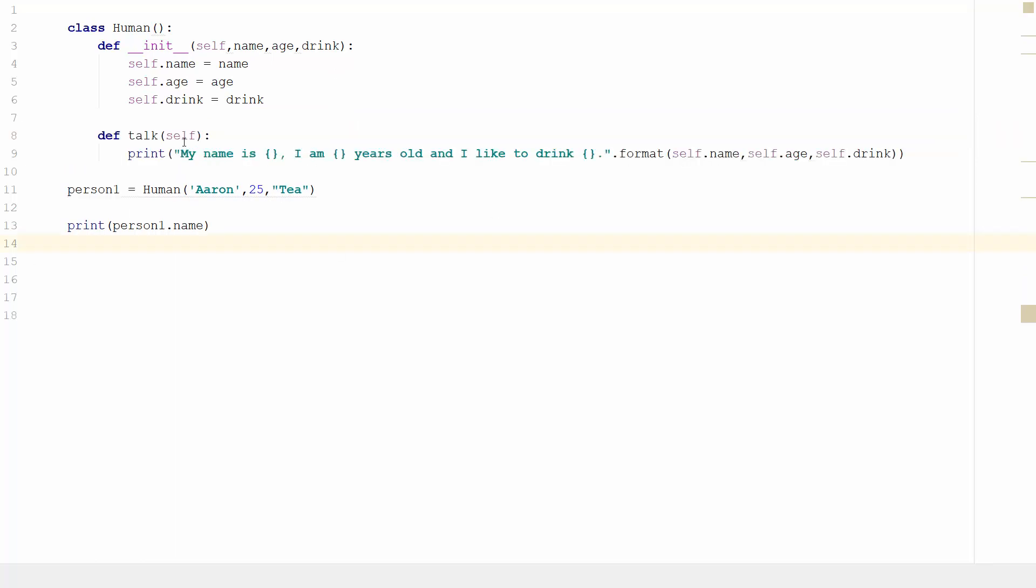So what you can see I've done here is I've defined the method talk. I've passed it self, and what that is actually doing is passing in all the parameters from the instantiation—name, age, and drink—to be able to be used. So then I've got print my name is and I've got placeholders: I am placeholders years old and I like to drink placeholders. And then I've got the dot format method which uses self.name, self.age, and self.drink to fill that in.